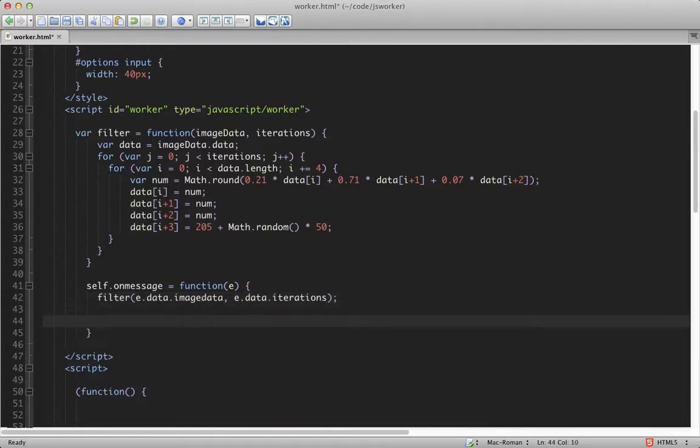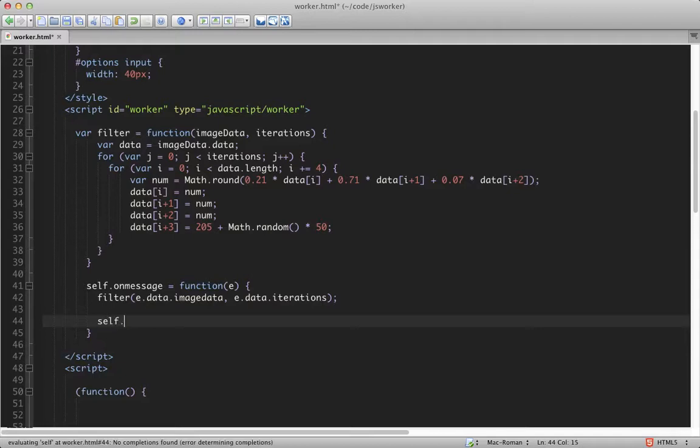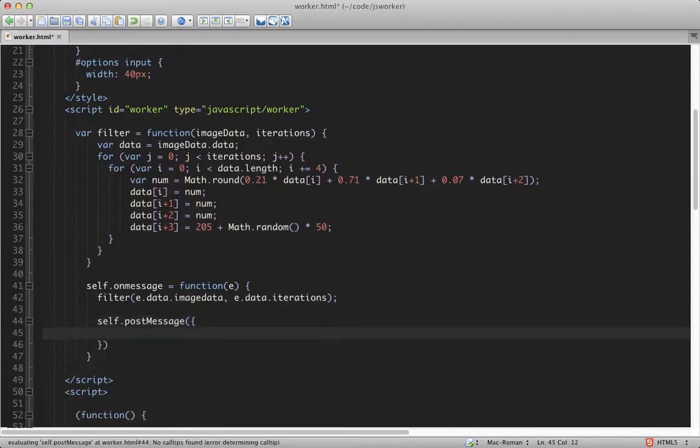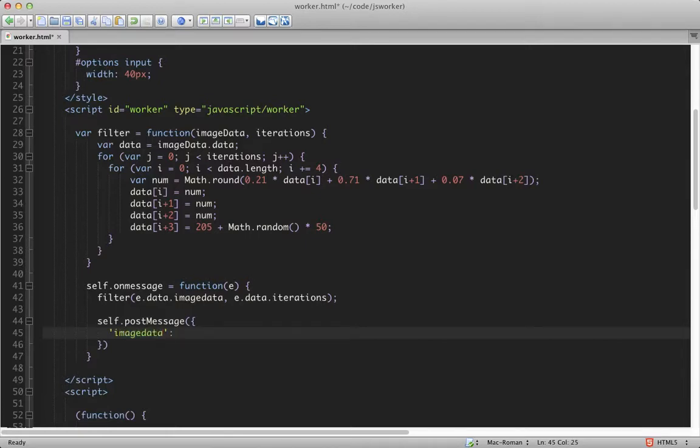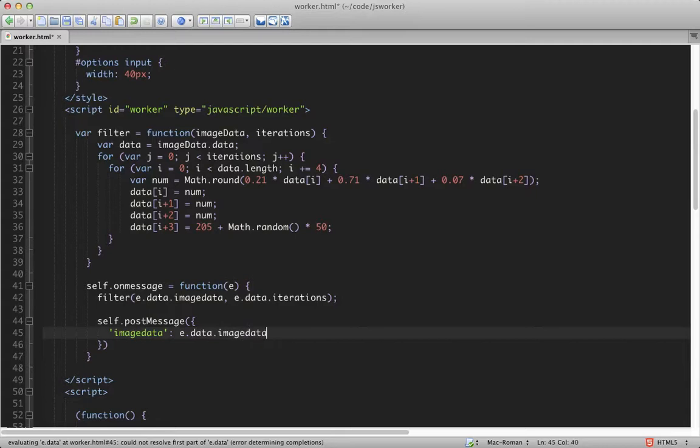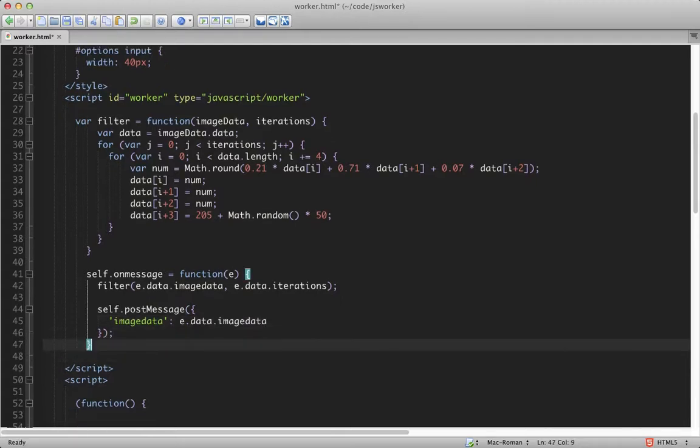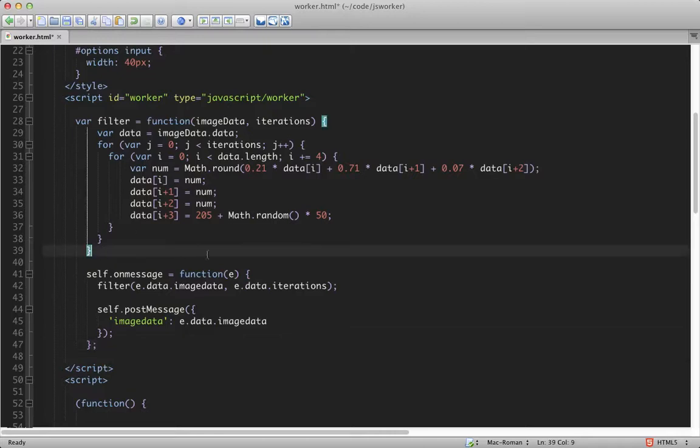Now we need to send the result back to the main JavaScript. And again, we do this using postMessage. This time, we only need to pass in the image data. So we'll call self.postMessage, then passing in the object imageData, which is our e.data.imageData that we just modified.